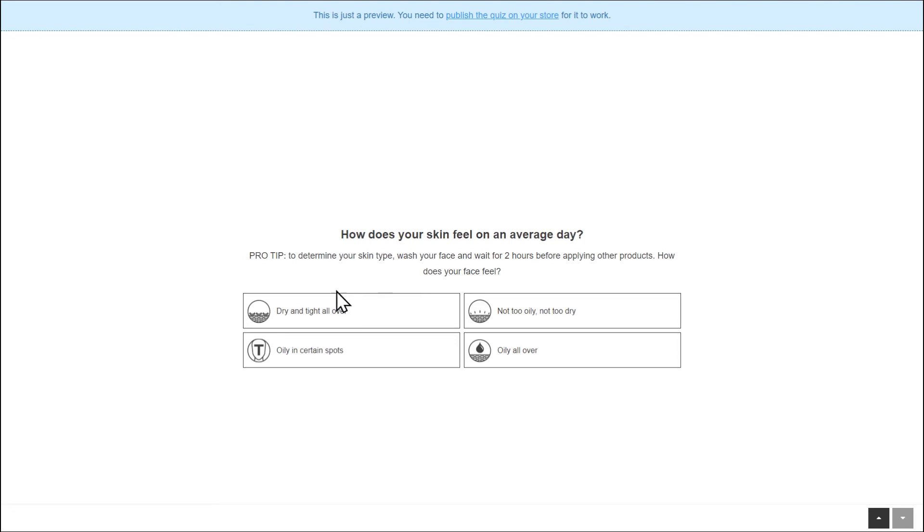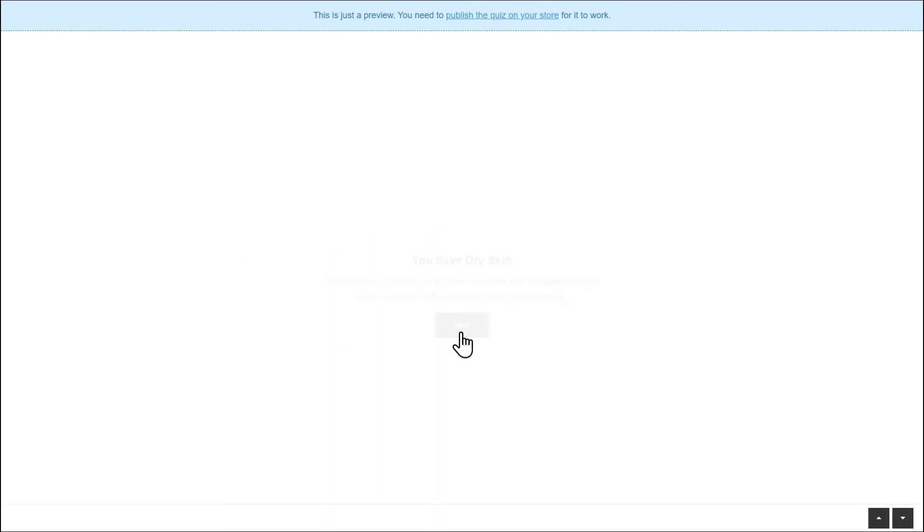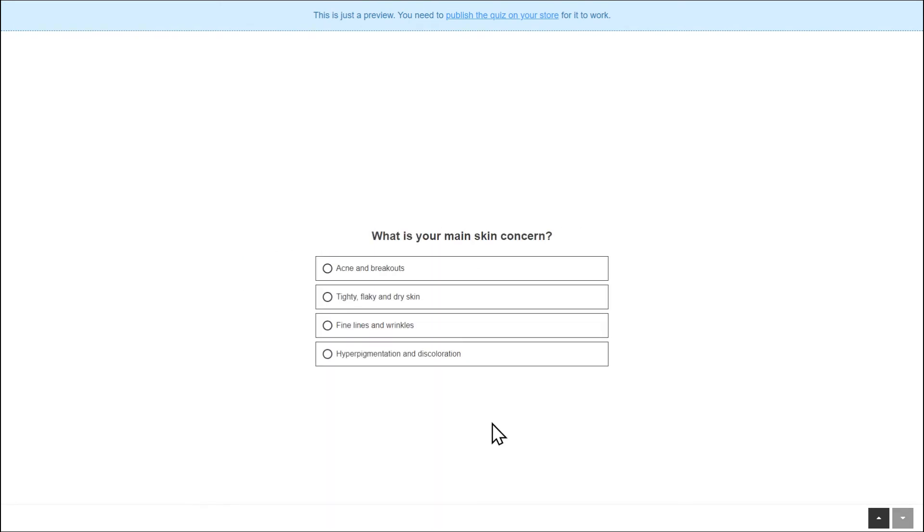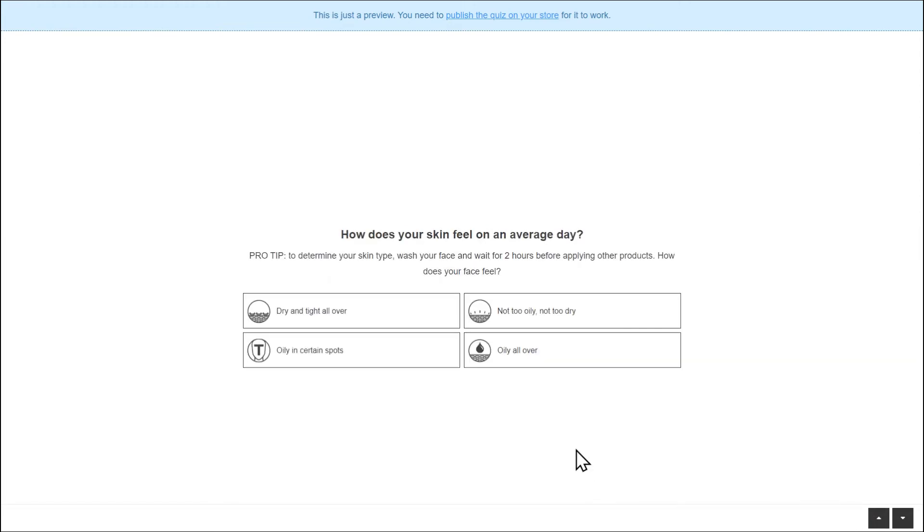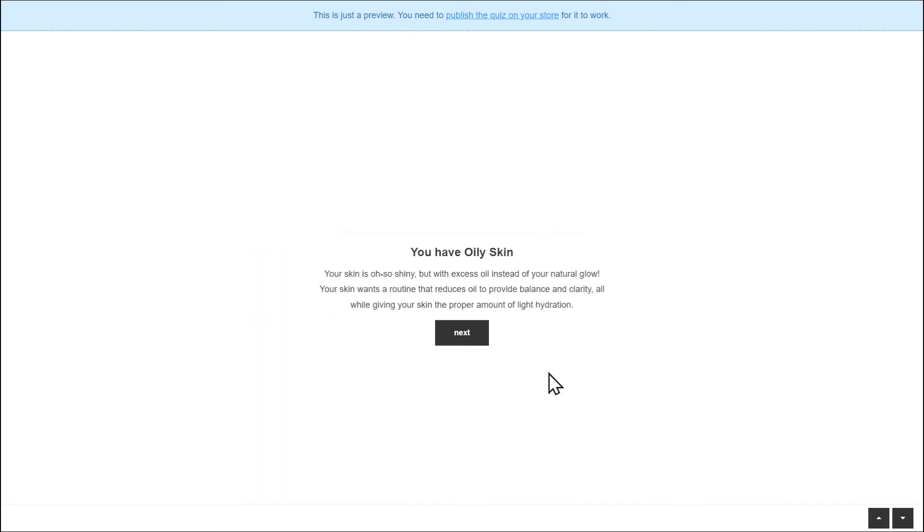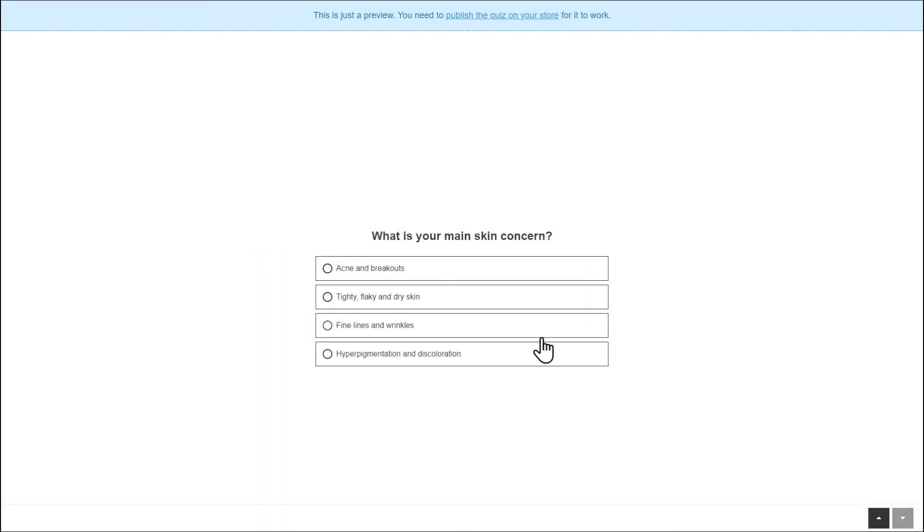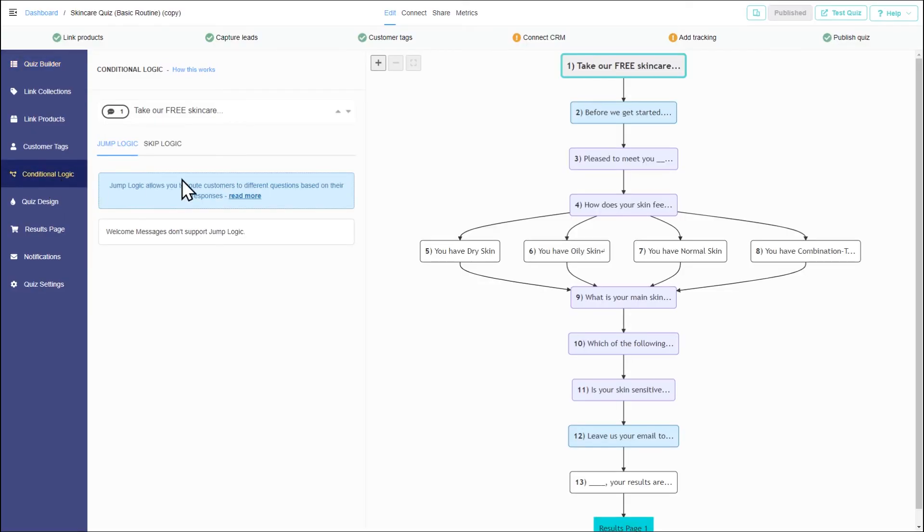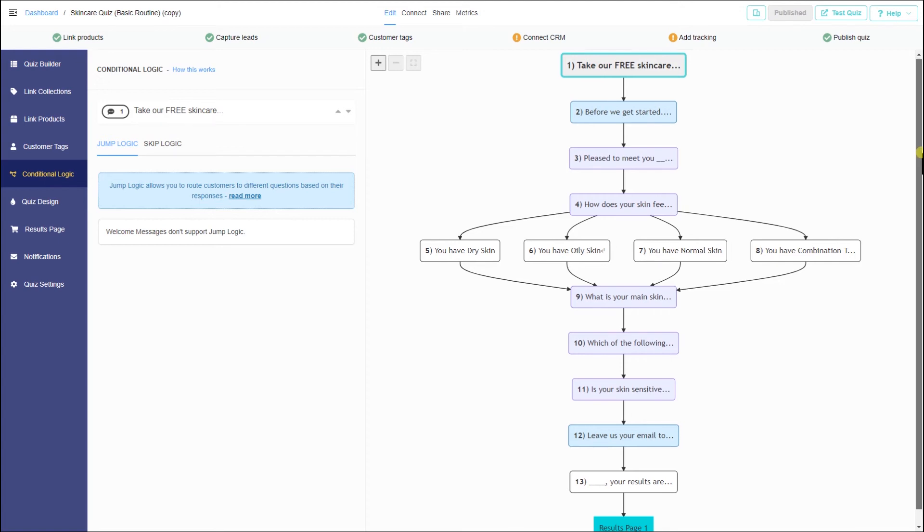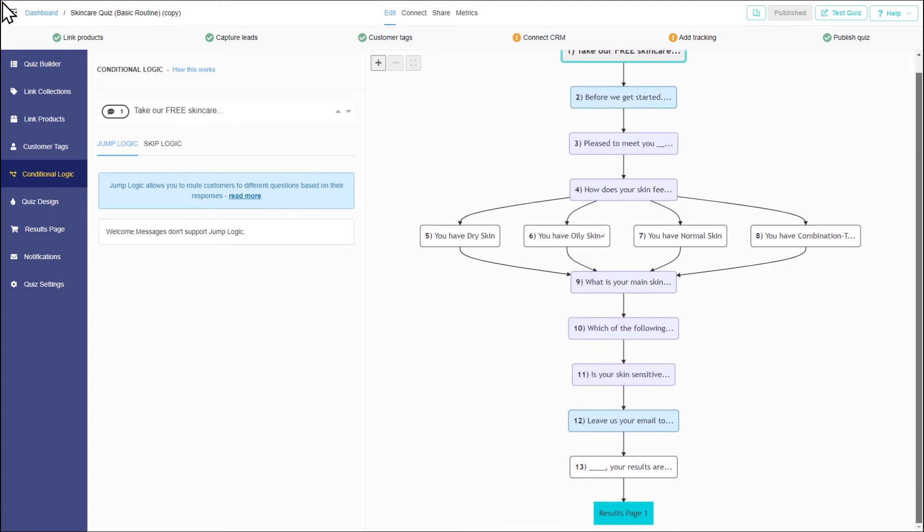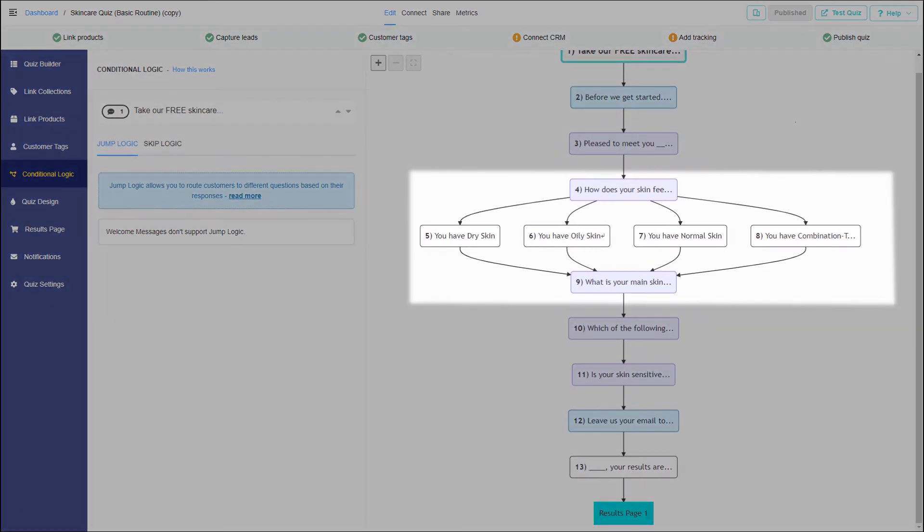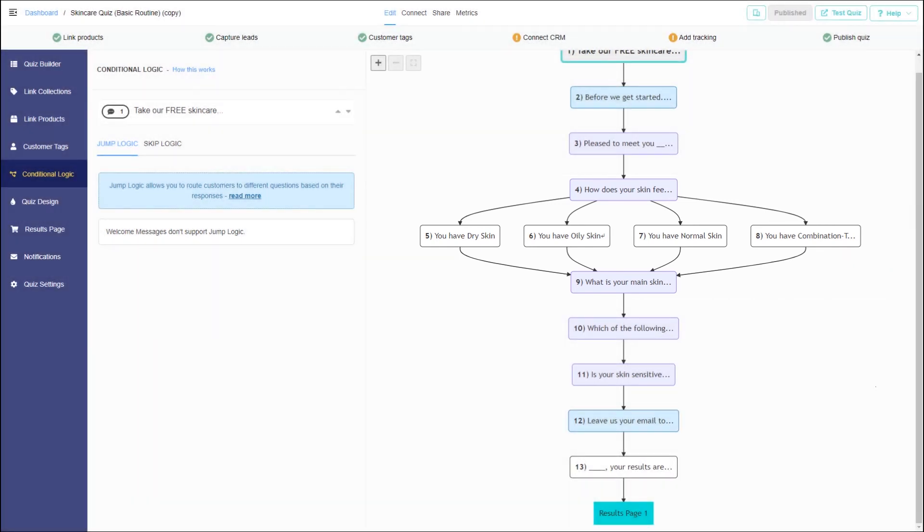First, select dry skin. Now let's go back and select oily skin. It seems that everything works correctly. Well done! You've successfully added jump logic to your quiz. Your customers will now be able to see this personalized advice whenever they take the quiz.